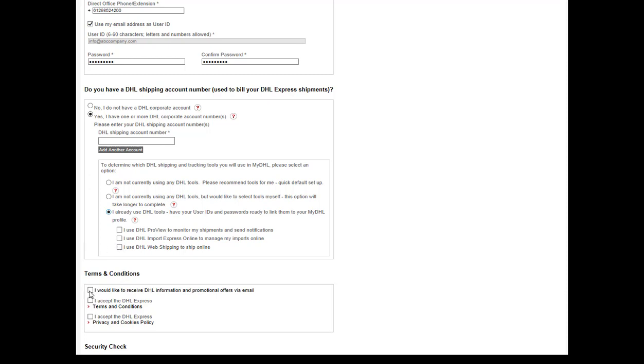Accept DHL's terms and conditions, privacy policy and enter the security characters as shown on the screen.